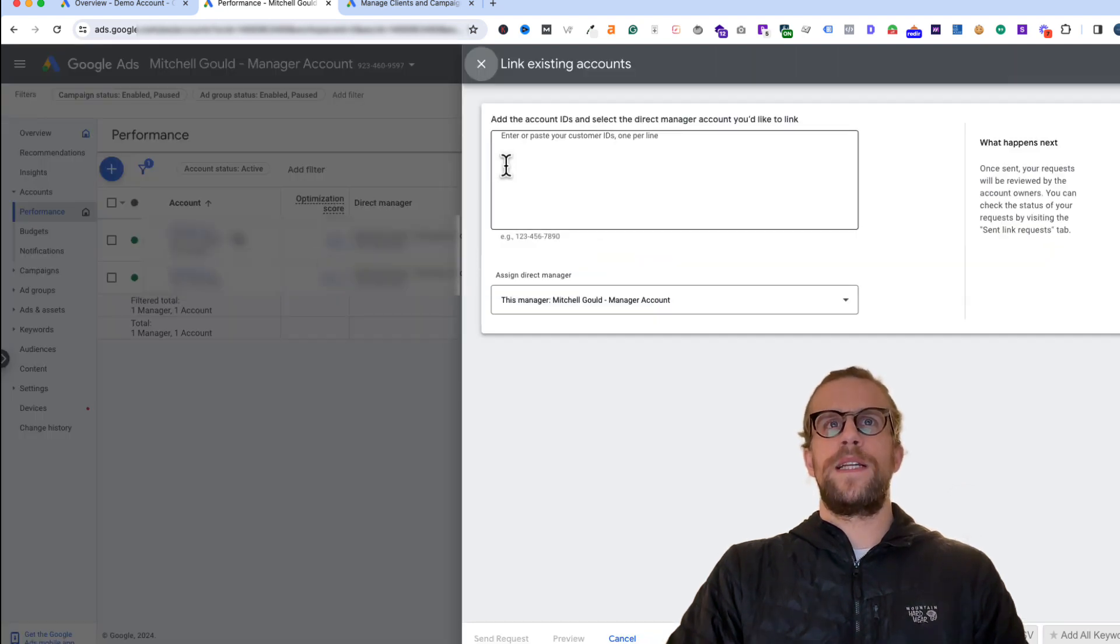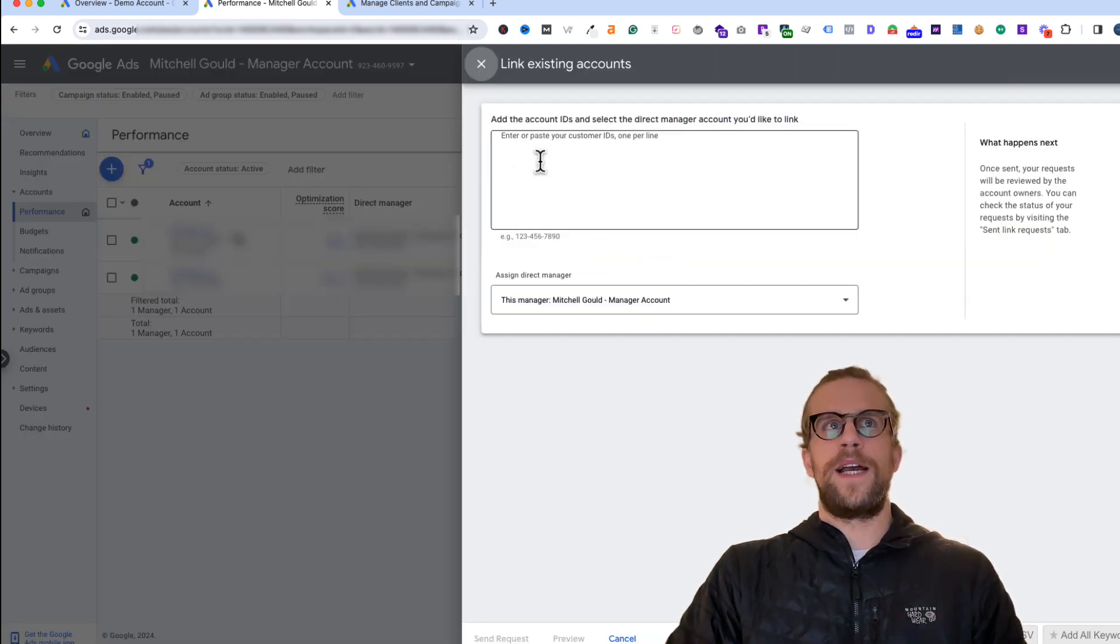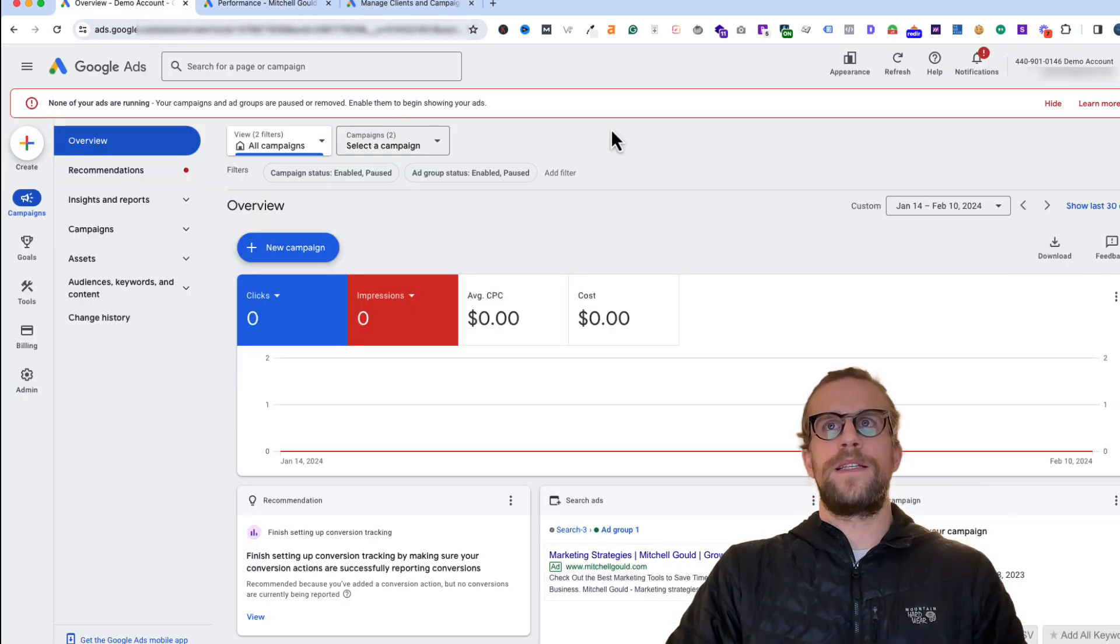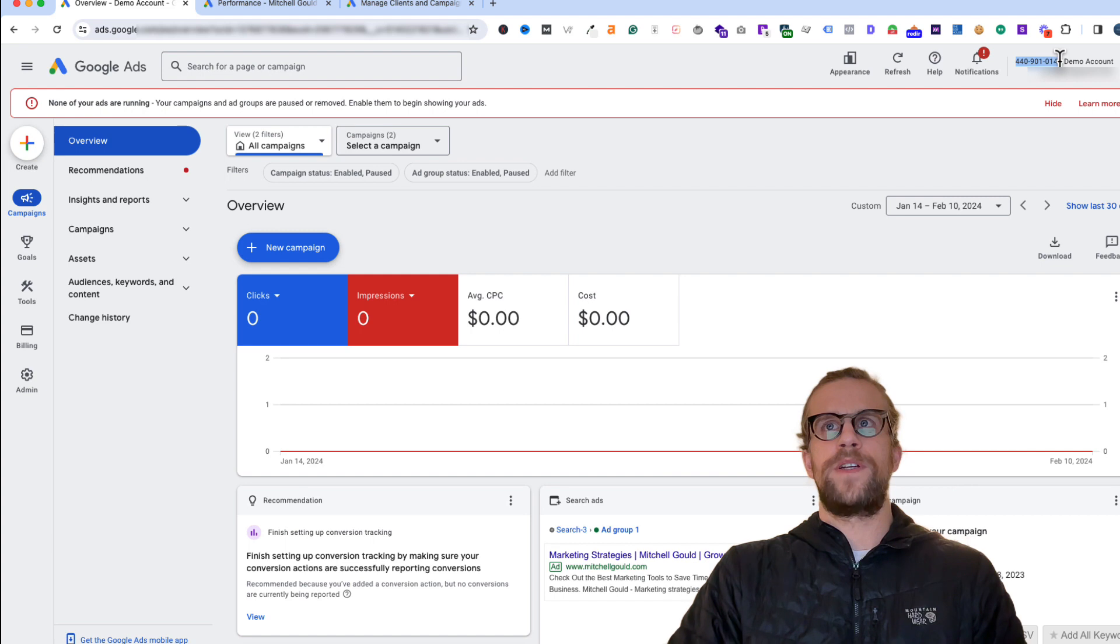What you're going to need from your client is their account ID. I'm going to go into this account here. This is the one we're going to link to the manager account.